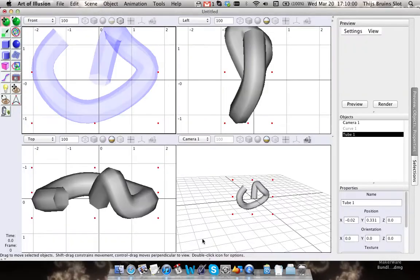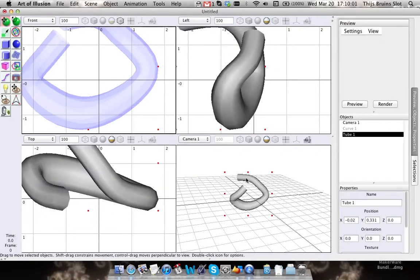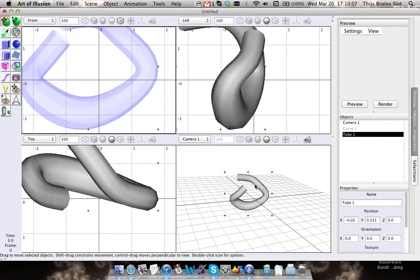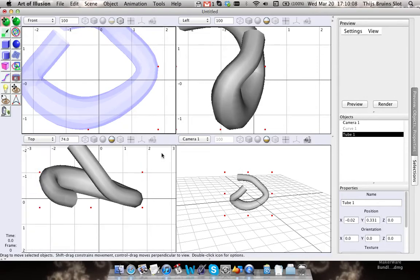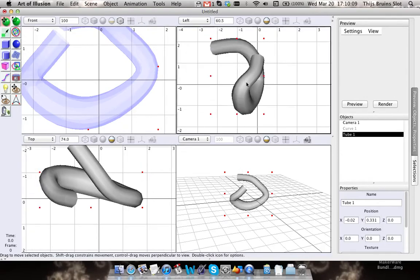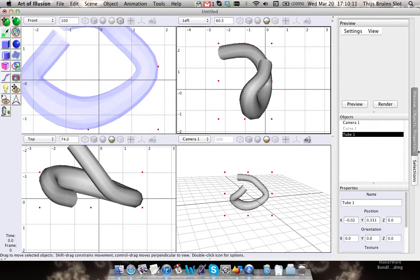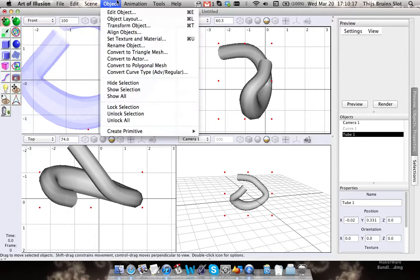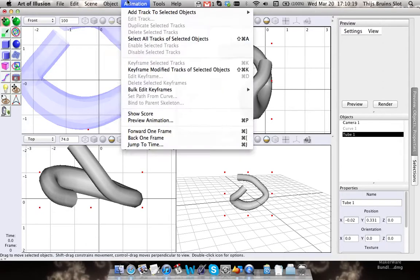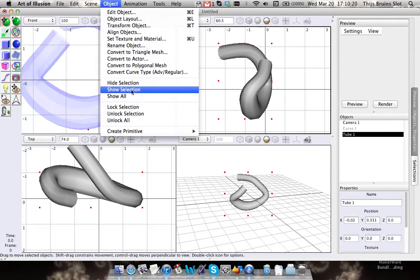Now, how to make this solid and at the same time keep this hollow object? We're going to use the polymesh editor for that, so we first need to convert this to a polymesh.